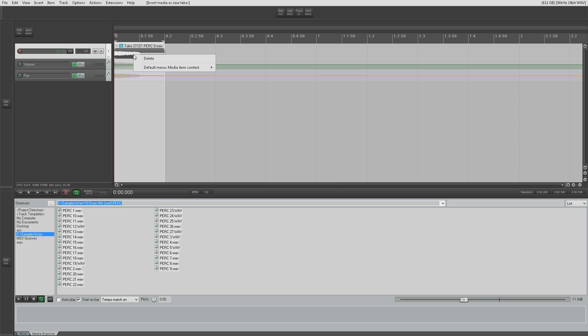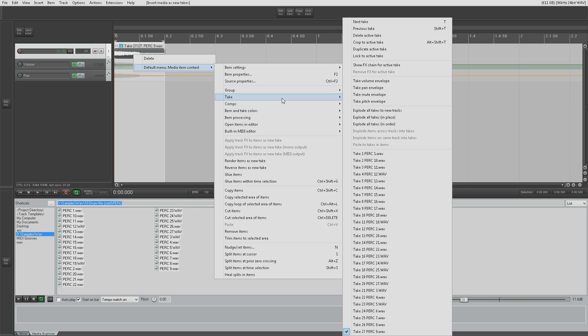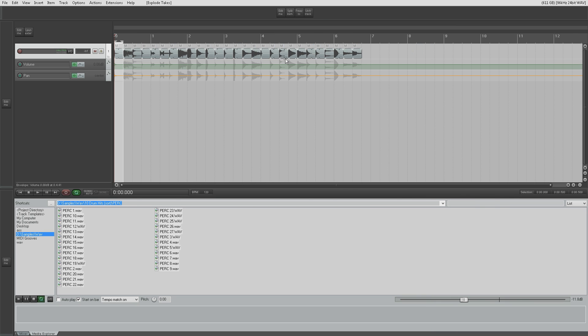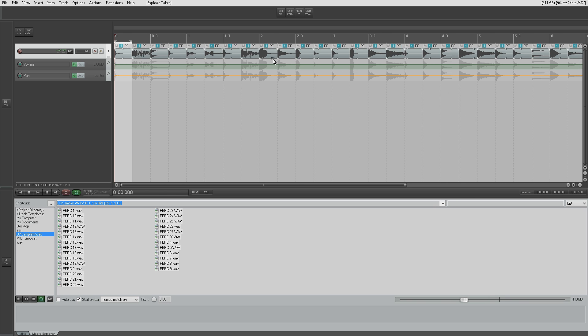And then the next thing we're going to do is we're going to right-click and go to our take options and we're going to explode all takes in order like that. And as you can see, all the items are now exactly a quarter of a note apart.